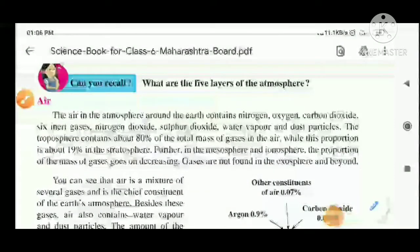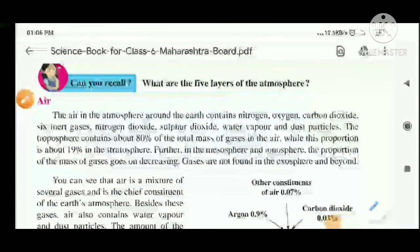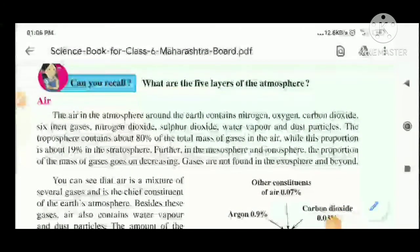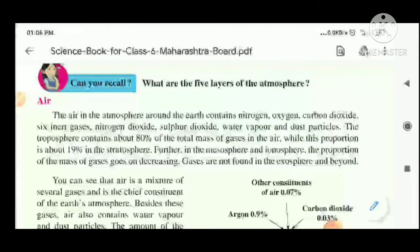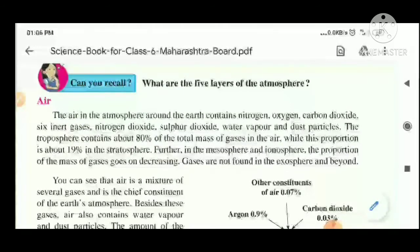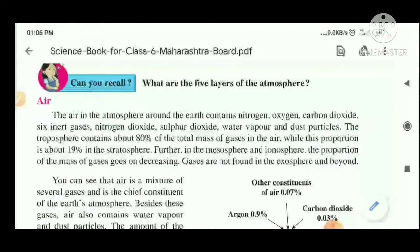Hello everyone, this is Afrin. In the last chapter, we had an introduction to natural resources and its three components, of which one is air. Now let's recall what are the five layers of the atmosphere.